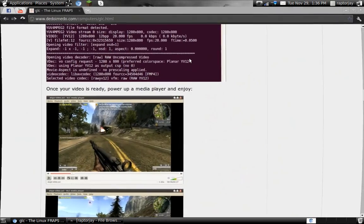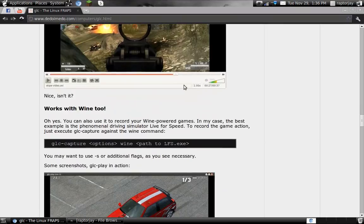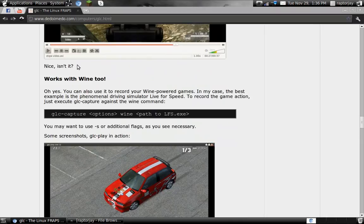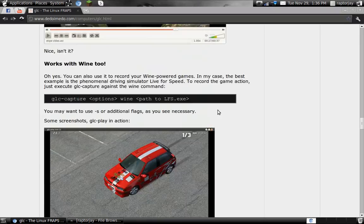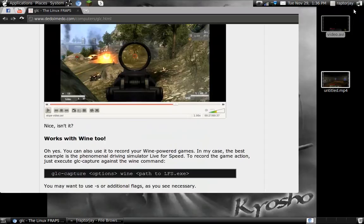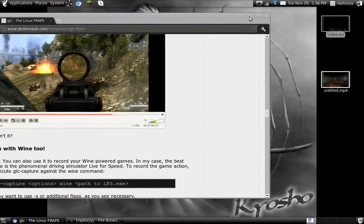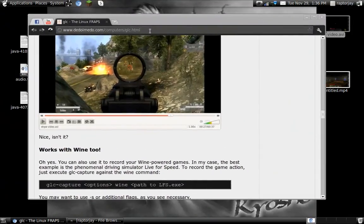Oh and it also works with wine. As you can see here, it works with wine. GLC capture options, wine path, blah blah blah. Here it explains it. If you want me to explain it with wine, you're screwed because I don't feel like it. So yeah, that's it. I'm going to leave everything in the description.